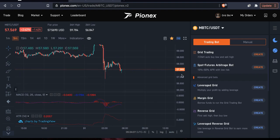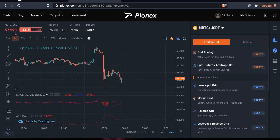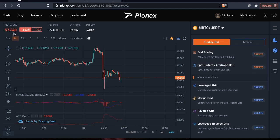I'm not going to trade a whole lot right now because I don't like the entry point. However, I am going to go ahead and show you what it looks like. So this is a pair called MBTC. I believe it's pegged to Bitcoin 1,000 to 1 — so 1,000 MBTC equals 1 Bitcoin. Right now BTC is trading at around $57.60, and this is trading at $57.63.